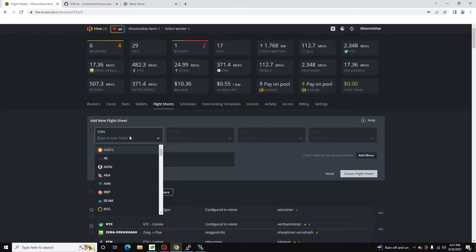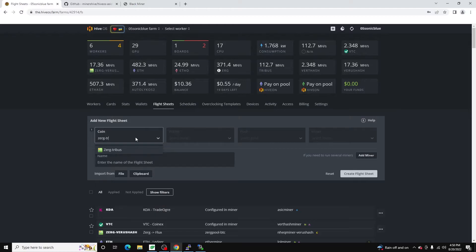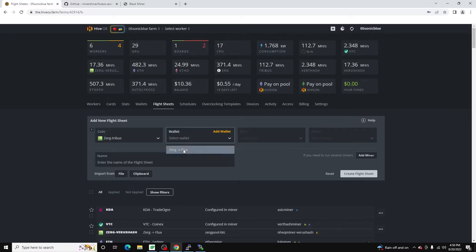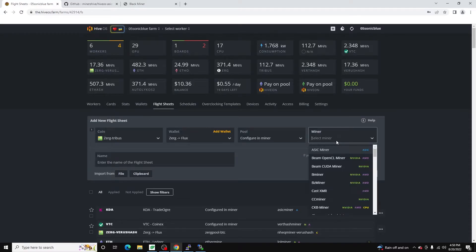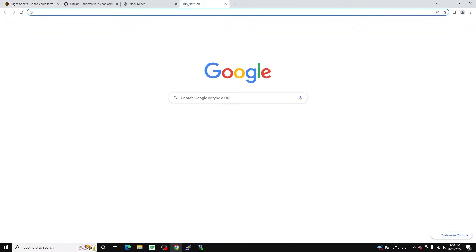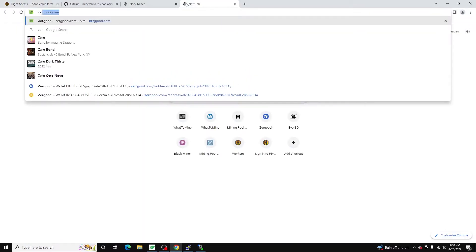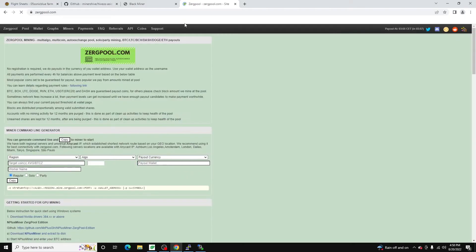And this is going to be slightly different than your typical flight sheet. So just to start off let's do we'll do Zerg Tribus. And we've got our wallet. We're going to configure that because they don't have an endpoint for it. Our miner is always going to be ASIC miner. Even though it's an FPGA it's going to be ASIC miner. And head over to Zerg and grab the stratum.